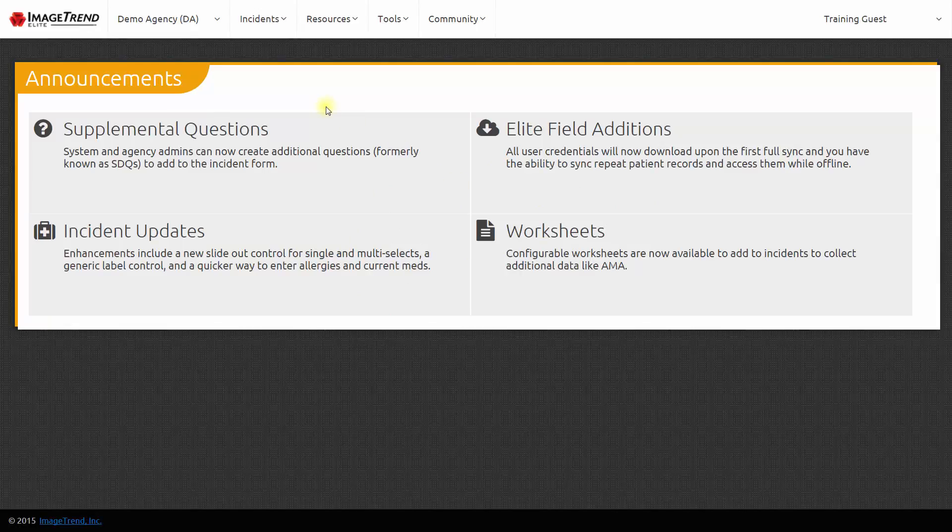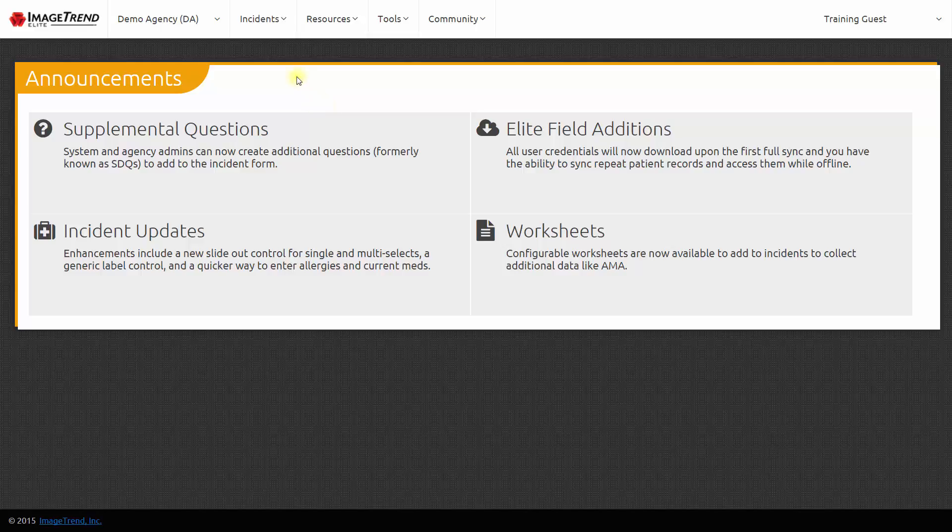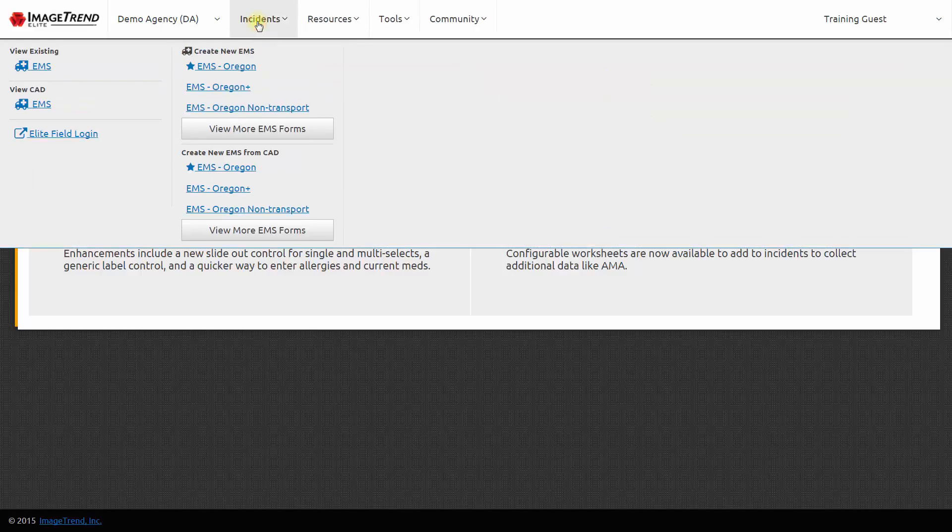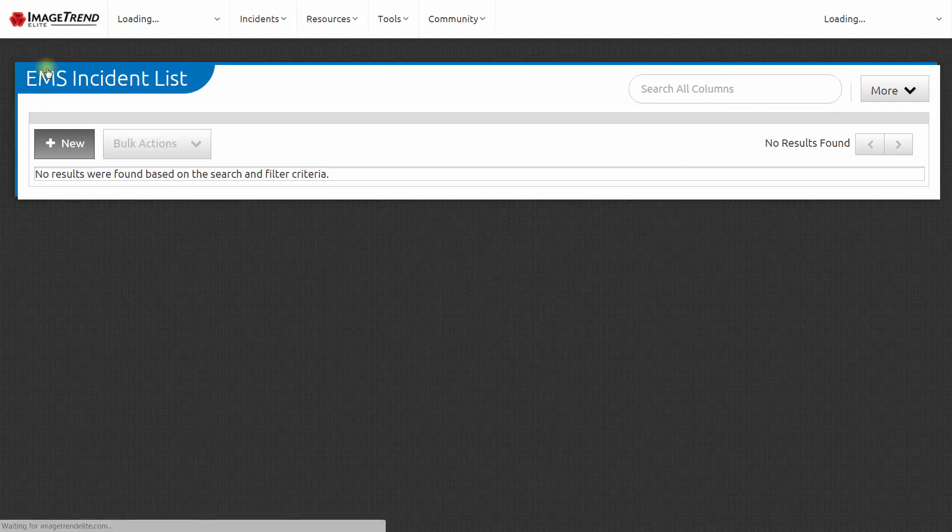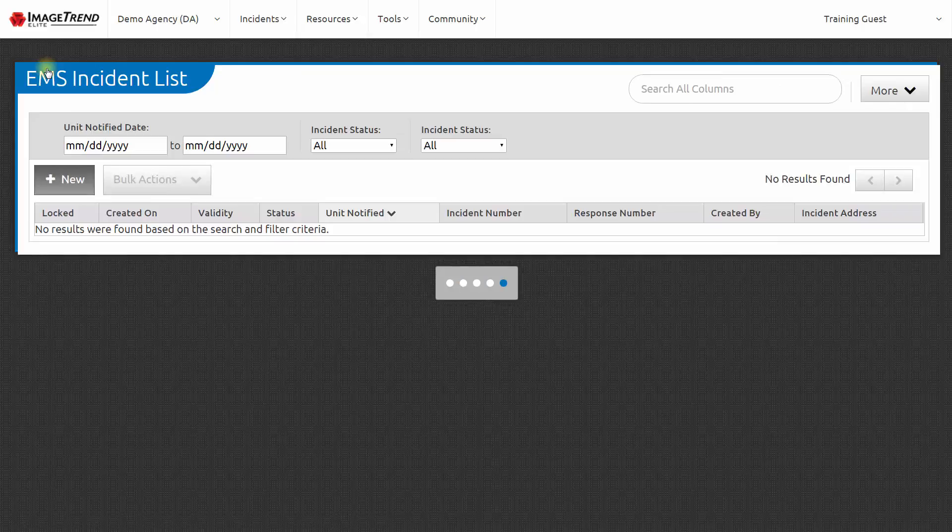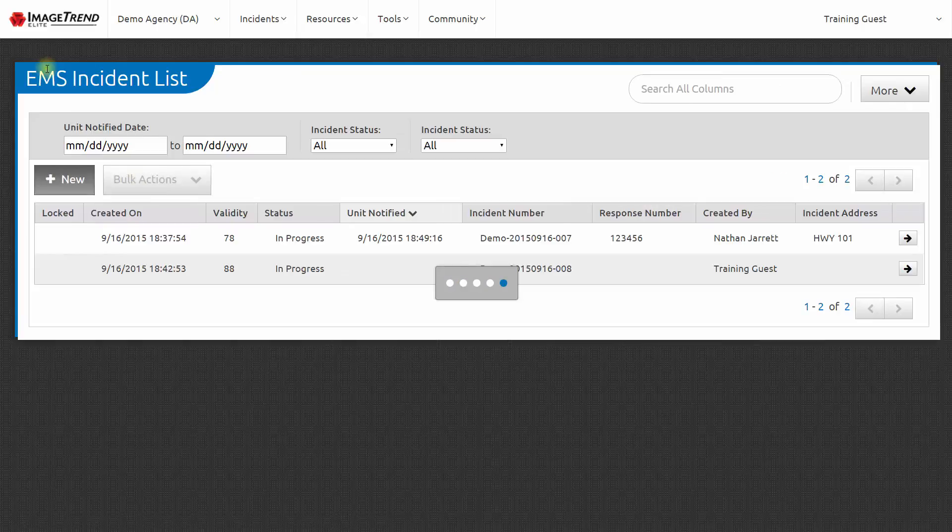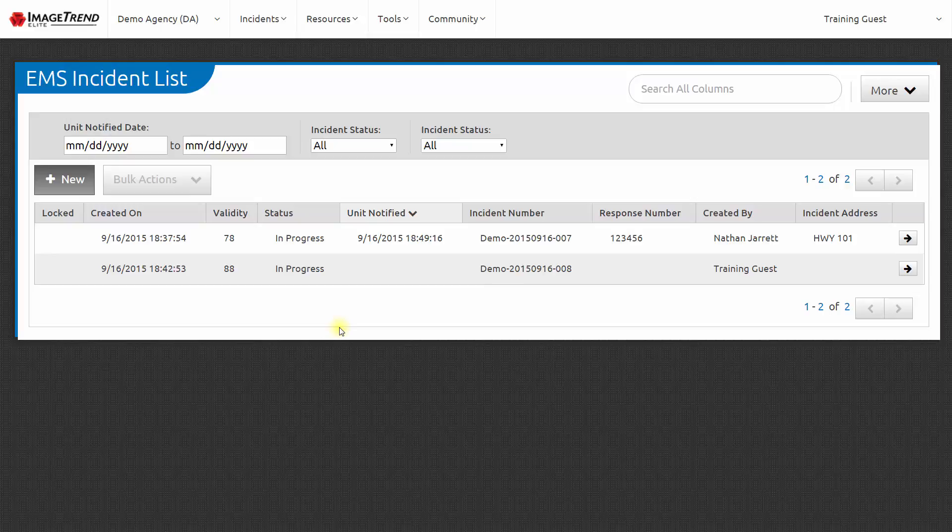To access patient care reports from the past, I can go to the Incidents menu and choose to view existing EMS reports. When I do so, ImageTrendElite will show me a list of patient care reports that I have access to. As the training guest, I have access to just these two reports because I was a crew member on these calls.